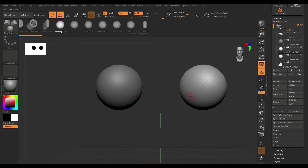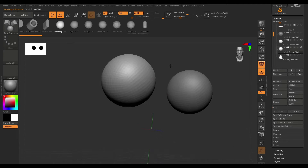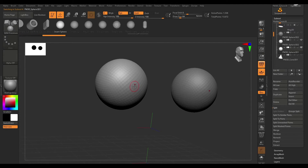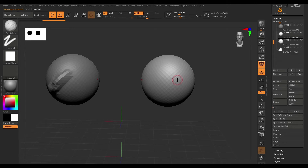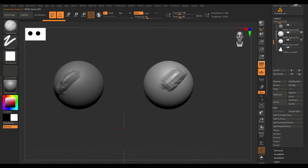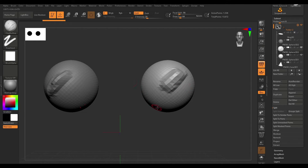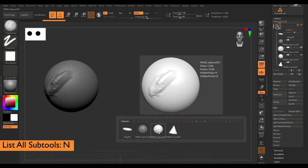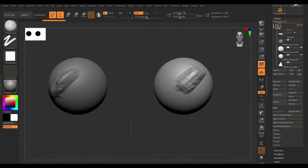If you want to quickly access sub-tools instead of coming to the sub-tool menu, a quick way is by holding down Alt and clicking on the sub-tool you want to work on. It switches to that sub-tool, and you can just click on another one to quickly switch. That's a way to quickly access sub-tools rather than manually going through the menu. Another way is by hitting the letter N on your keyboard, which quickly brings up the sub-tools on screen. Those are just a few hotkeys while working with sub-tools.